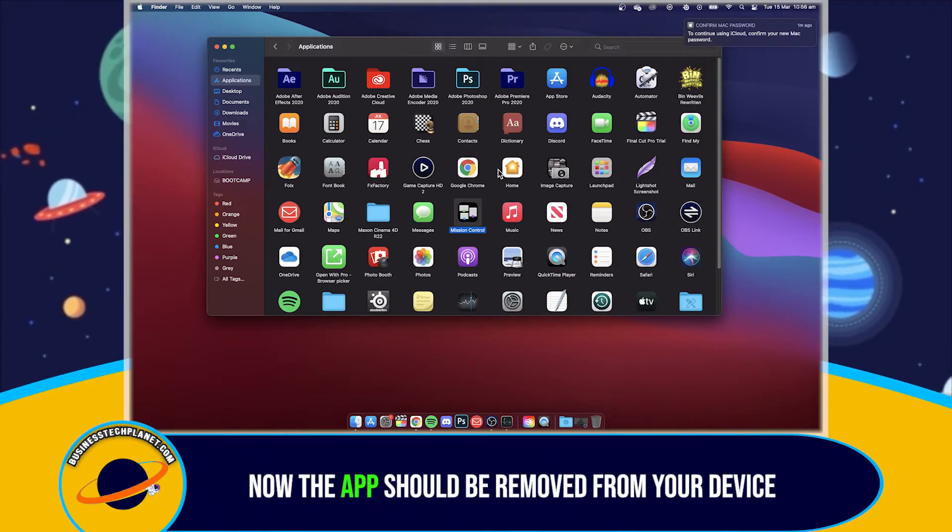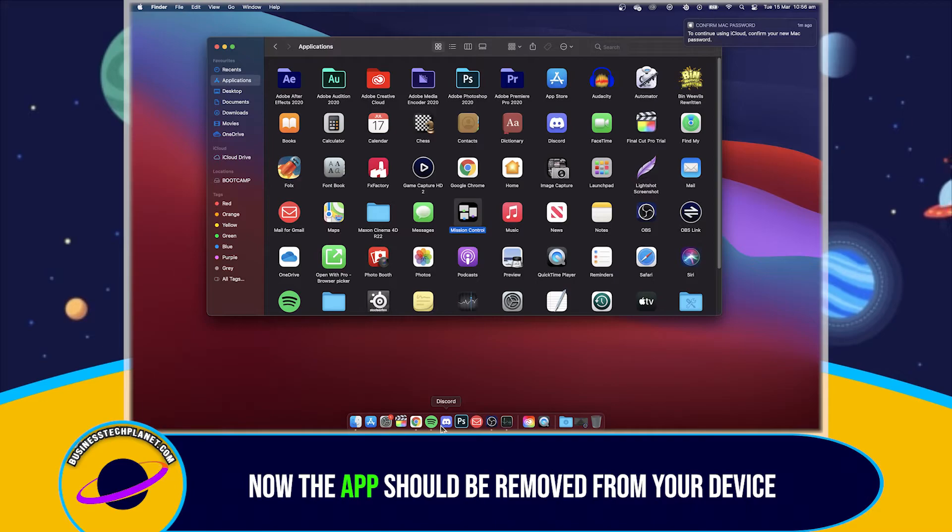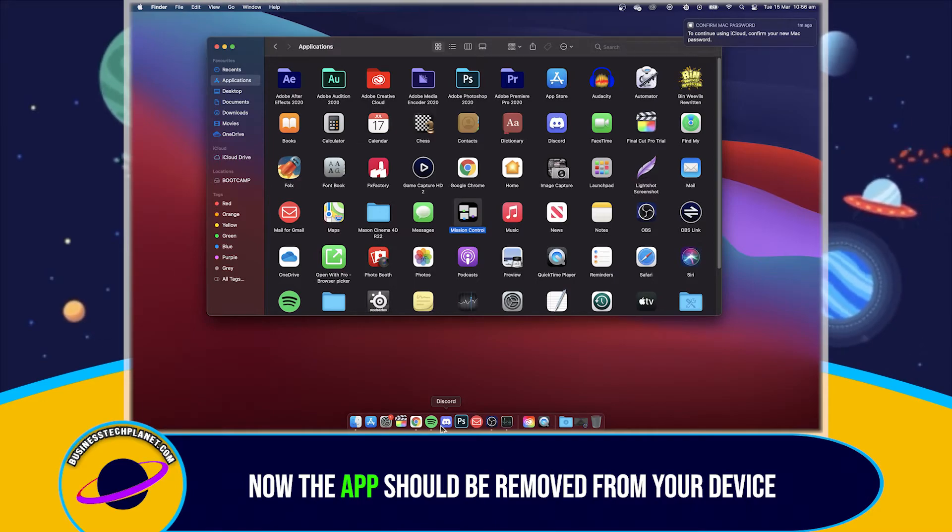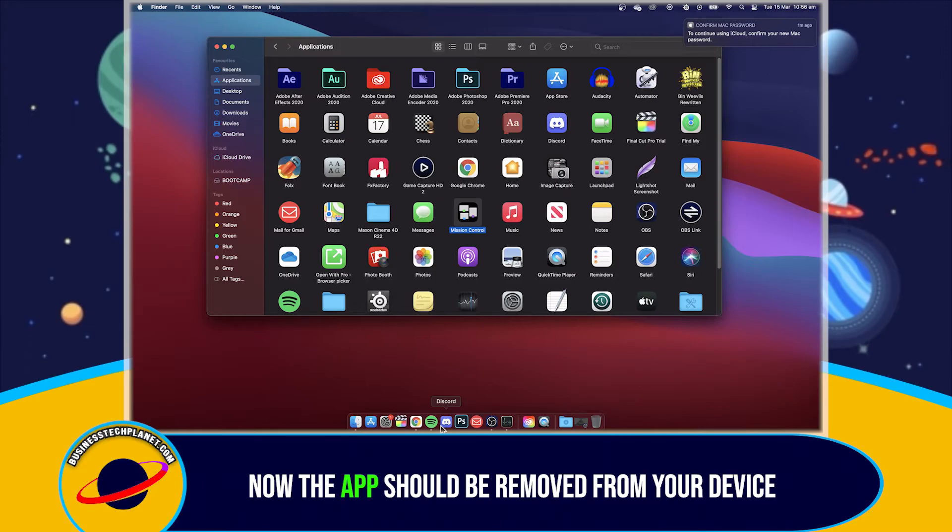Now, the app should be removed from your device. All you have to do now is reinstall the application. The link to the official Microsoft Teams download site will be in the description.